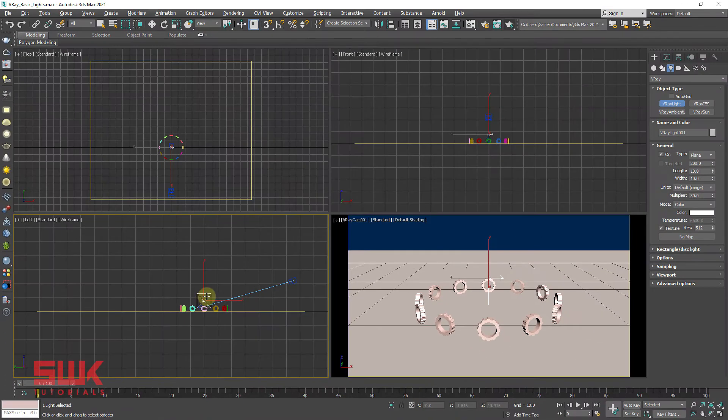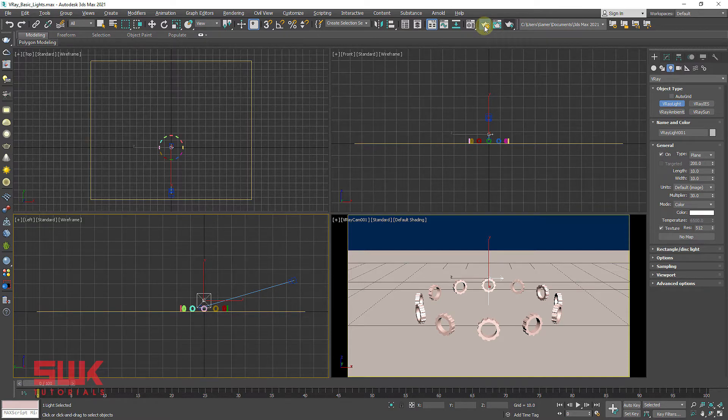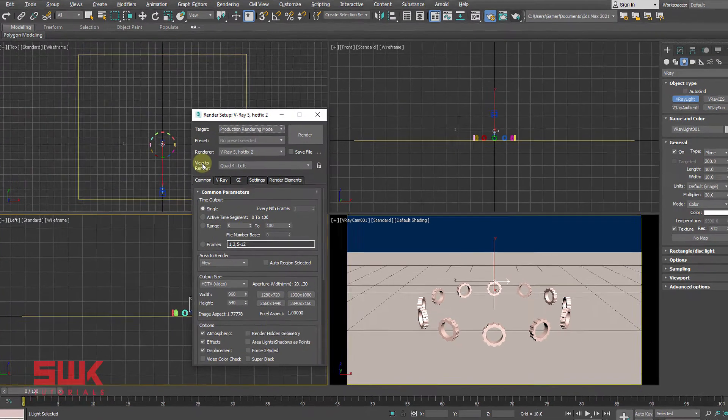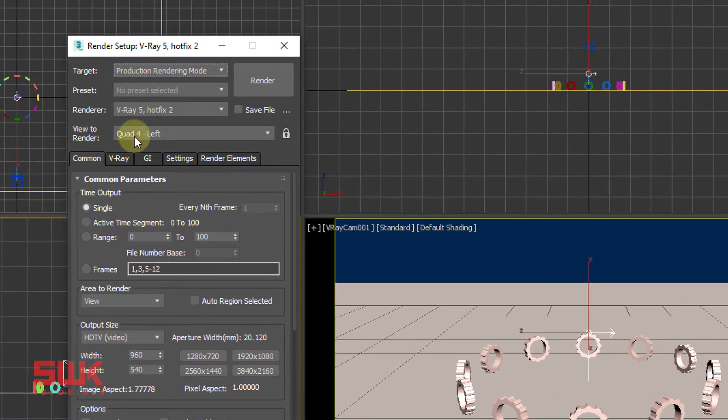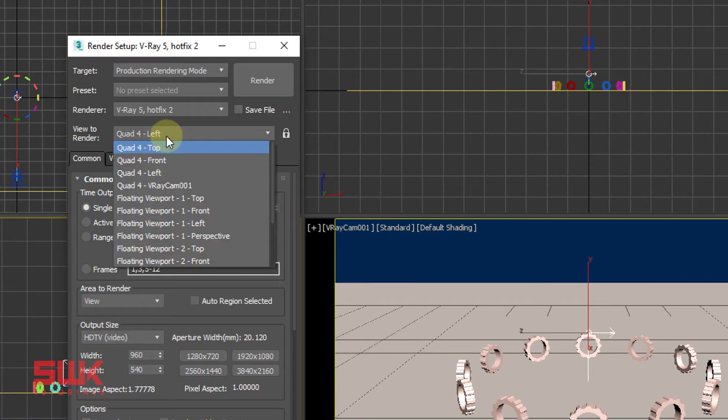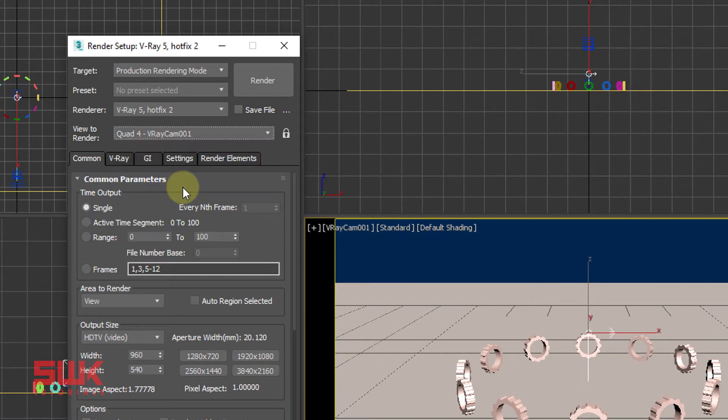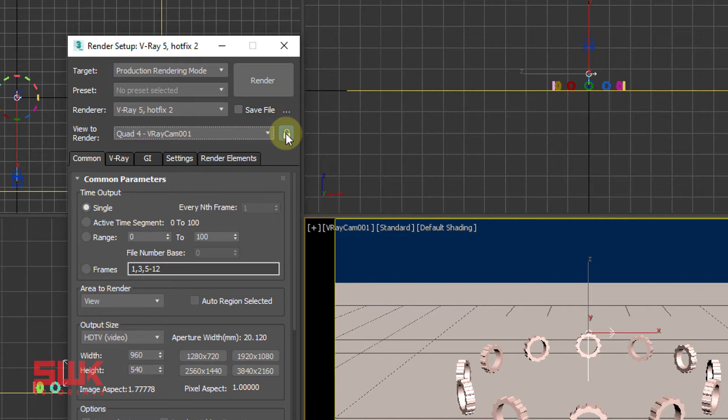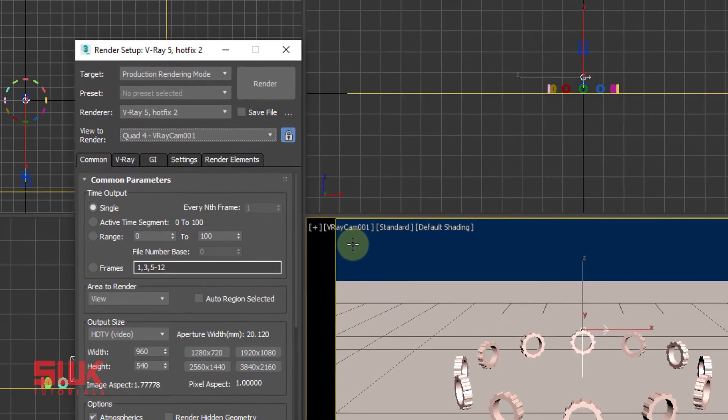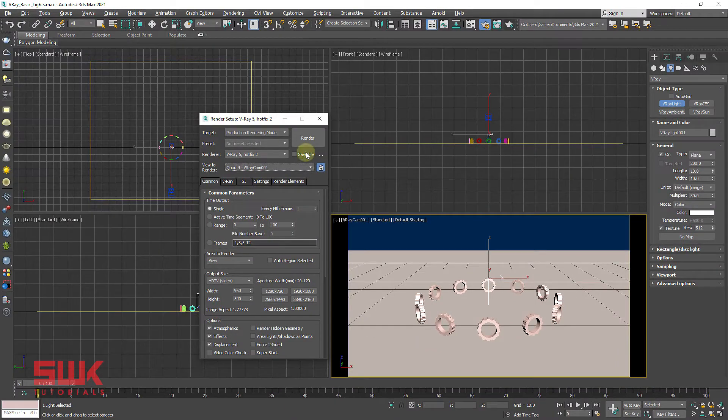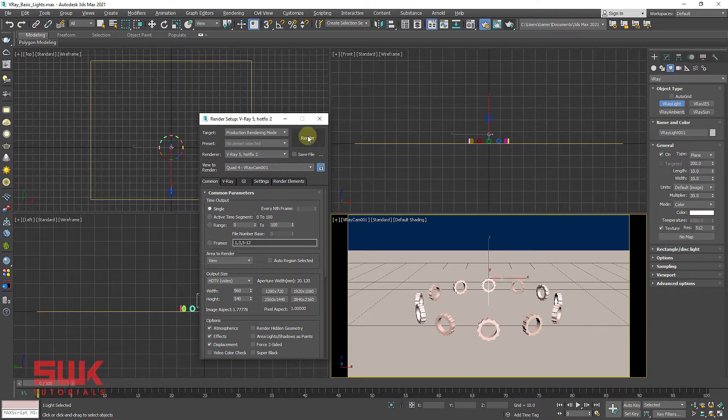Now open render setup or press F10. Change view to renderer from left to V-Ray cam 001 and click lock. This way, 3ds max will only render this camera, V-Ray cam 001. Click render.